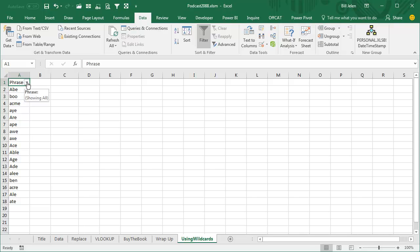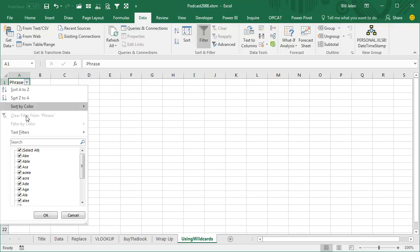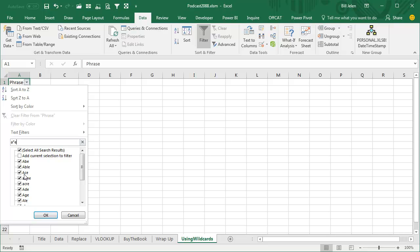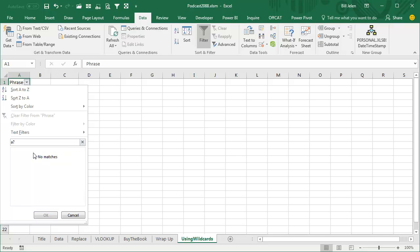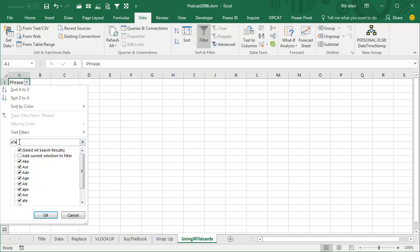So, just to show how the wildcards are supposed to work, if you would search for A asterisk E, you're going to get anything that starts with A and ends with E with any number of characters in the middle. But if you're looking for just three-letter words that have an A and then any character in the middle followed by an E, putting the question mark in there says we only want things that have the wildcard being one specific character. Sometimes there might be a use for that.